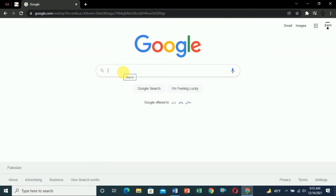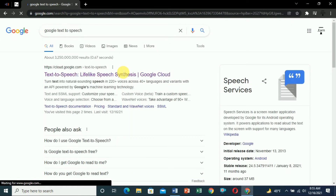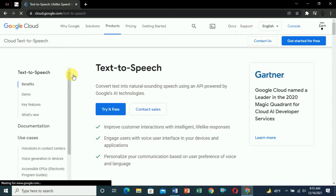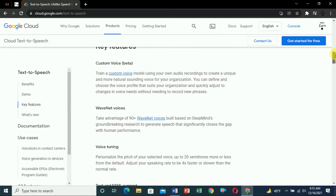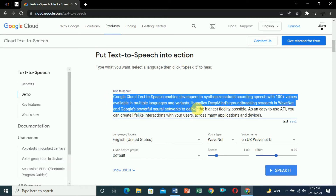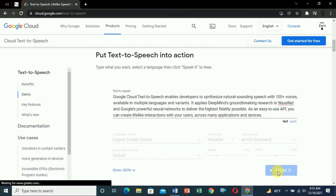The next and most important website is Google. In the search bar, search for 'Google text to speech'. The first result will be cloud.google.com — open this website. This is the most amazing option of the three. If you scroll down you will see 'Put text to speech into action'. By default the speed and pitch are set, but you can change them. Click on 'Speak it'.